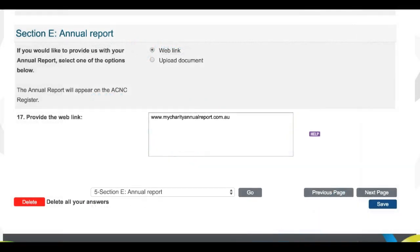Section E allows your charity to upload or share a weblink to its annual report. An annual report is a publication which can detail a range of important information about a charity and its work in the reporting period. It may include its mission and vision, overviews of its activities and achievements over the past 12 months, as well as future activities it has planned, reports from key staff and board members, and information about the charity's finances and governance.